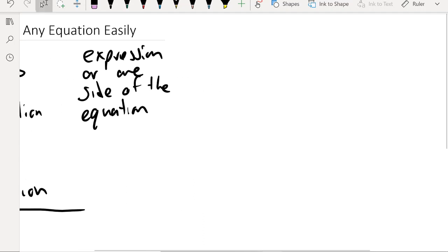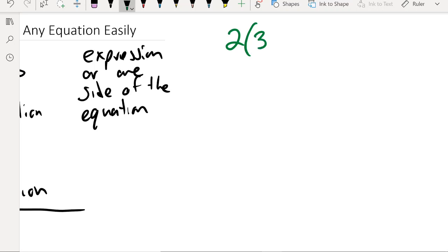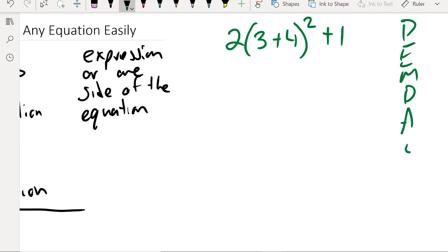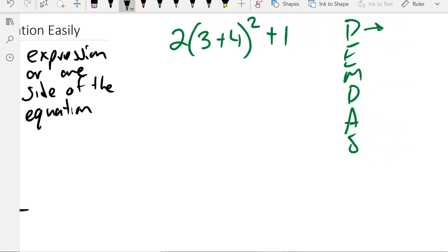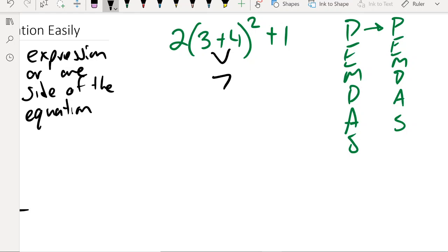Let's say I've got 2 times (3 plus 4) squared, and add 1 for good measure. So PEMDAS. Inside our parentheses, we can have a whole other set of operations — a whole other PEMDAS. So the first step is inside the parentheses: we can add the 3 and the 4. Add 3 and 4, you get 7. That was addition inside the parentheses. So now we're done with the P in PEMDAS.